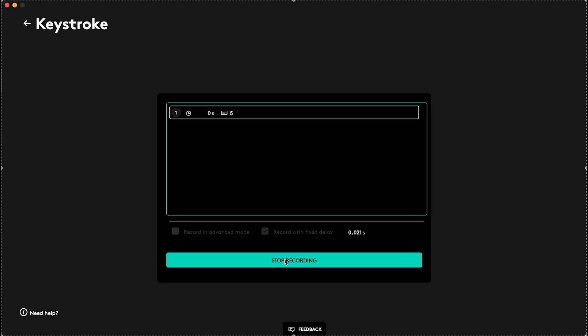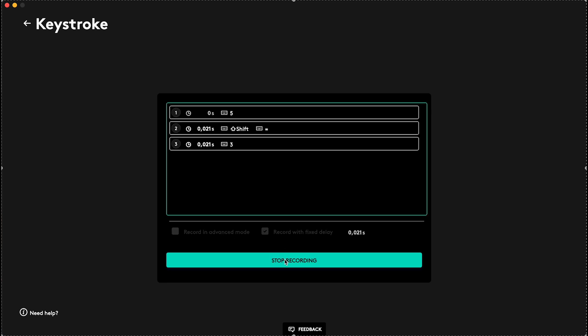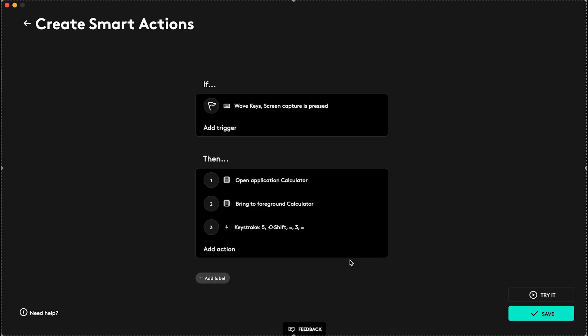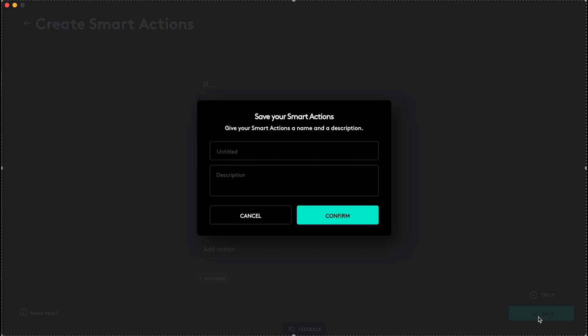Let's click on Start Recording, 5 plus 3 equals, Stop Recording, and now let's click on Confirm, and then let's click on Save.